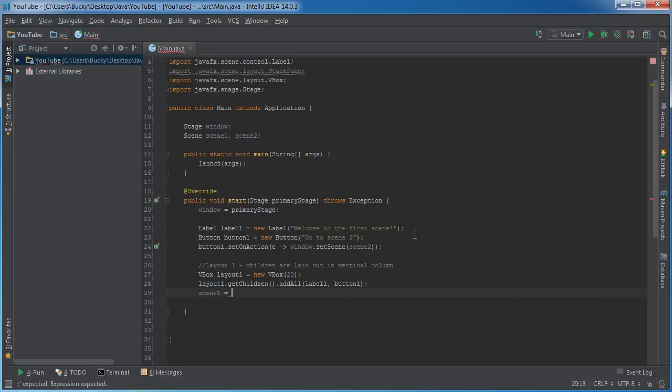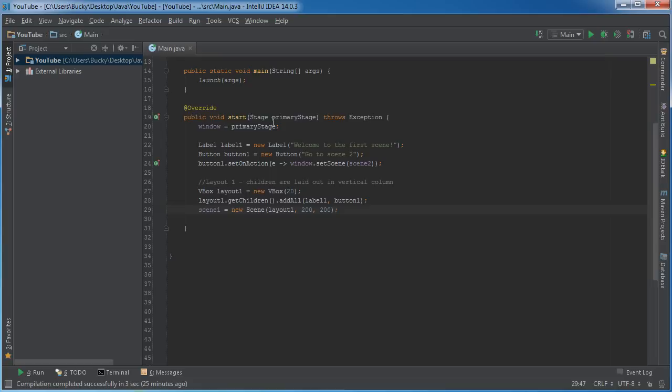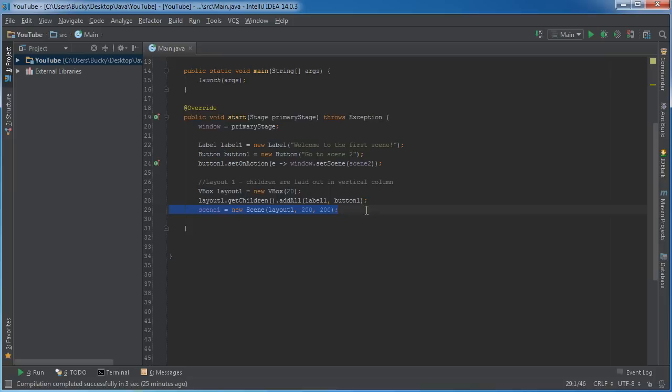Now the last thing we need to do is now that we have our layout, we can just pretty much set it for scene one. So scene one, it's a new view, a new scene. Now you need to give me what layout you're using, how you want things arranged. Well, how about layout one? And also how big am I? Well, we'll just say you're 200 by 200 pixels. So that is it for the first scene. Created two objects, a label and a button, added the action for the button so it actually does something when you click it, said this is how we want things arranged and pretty much set everything up.